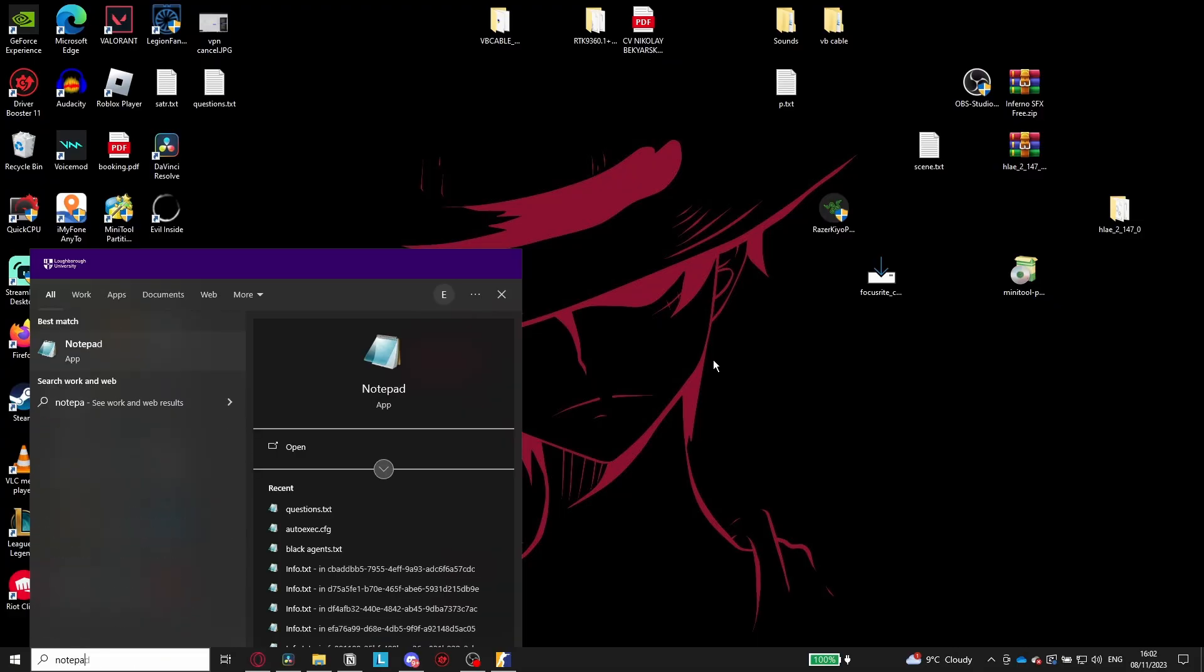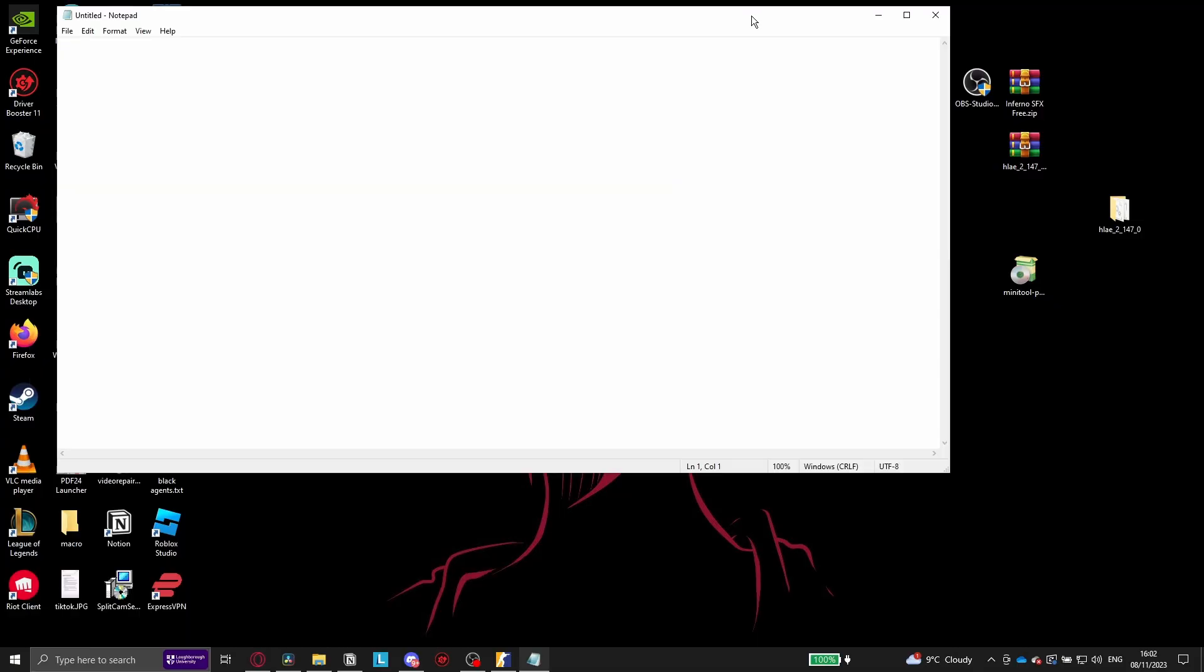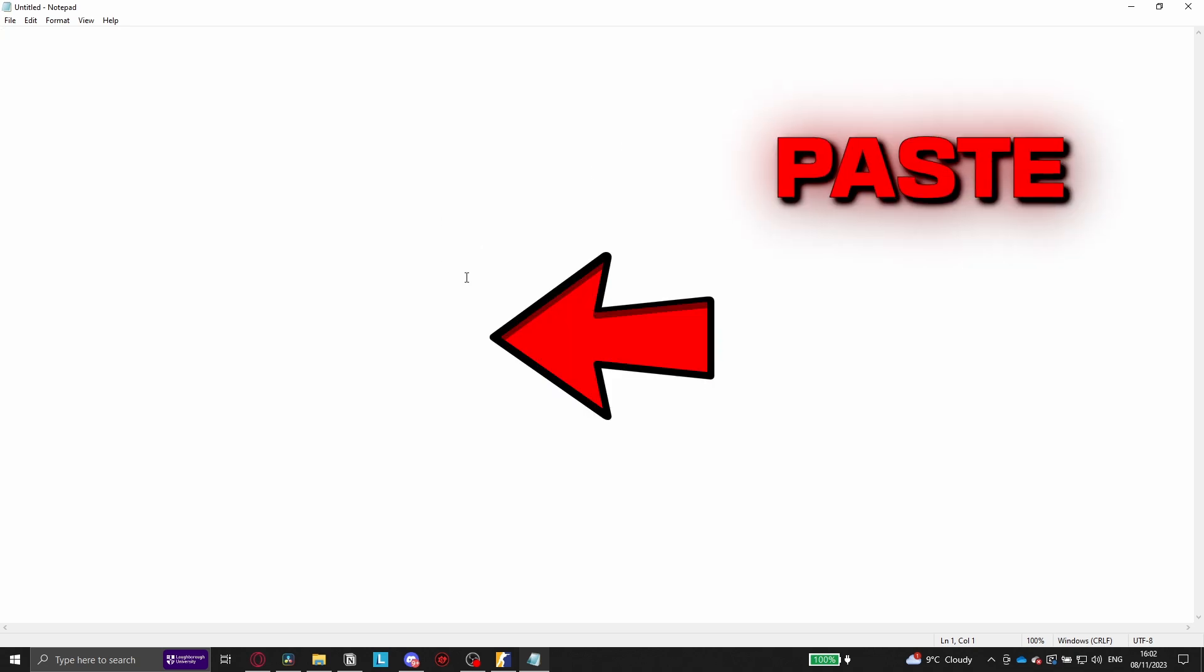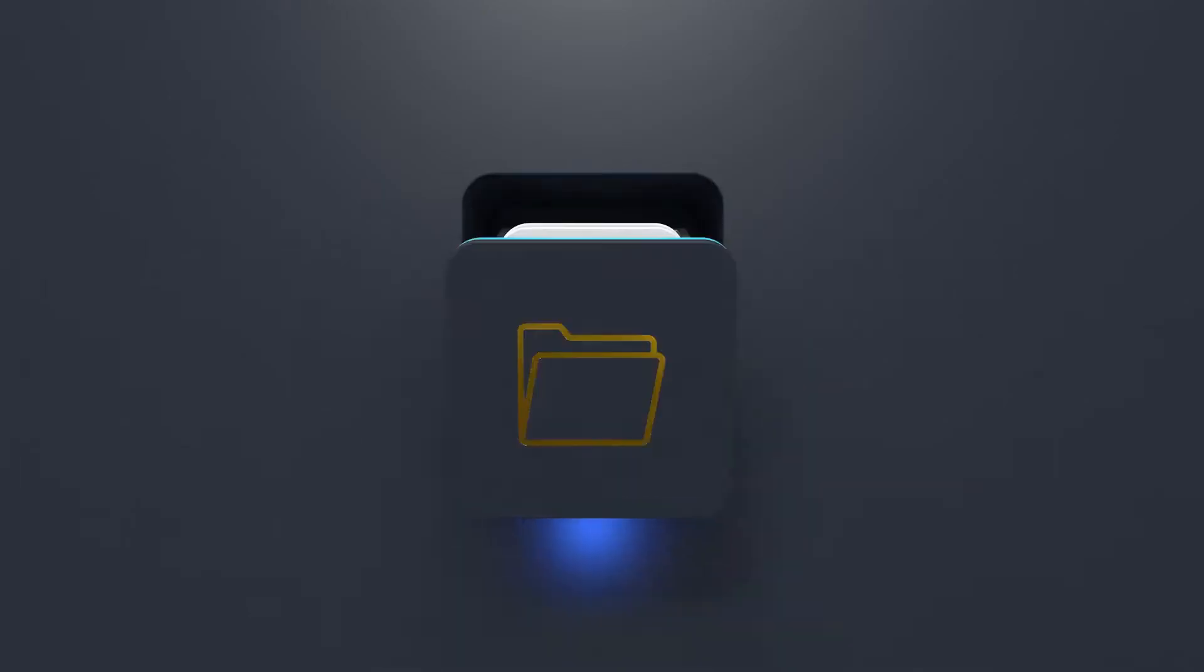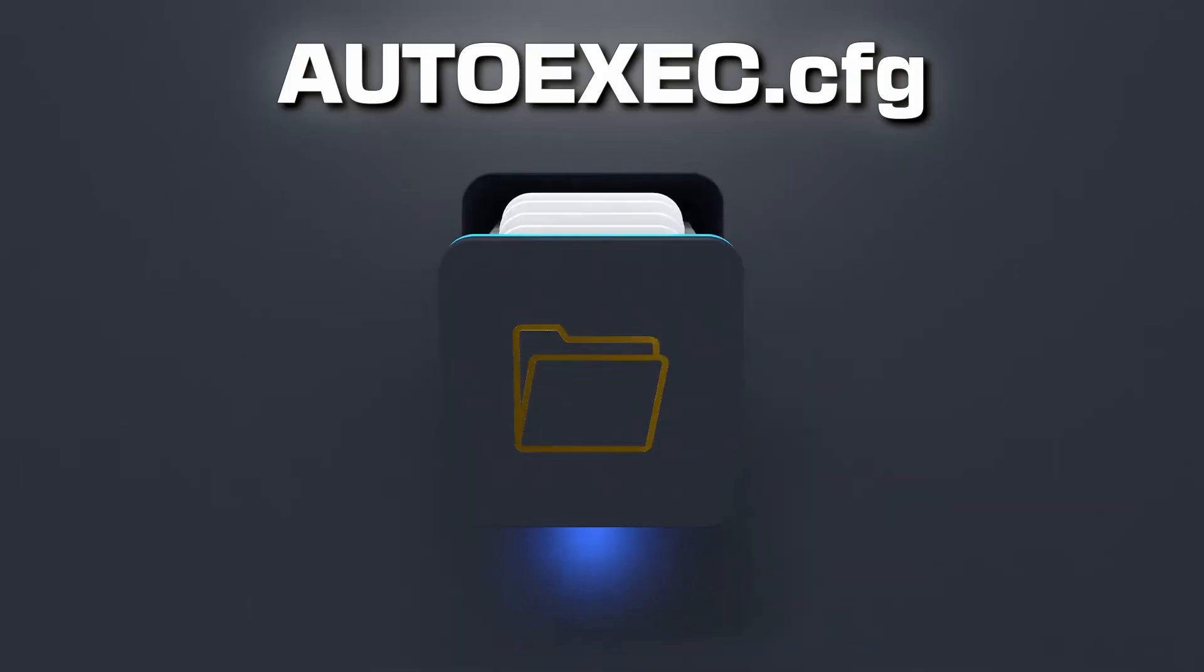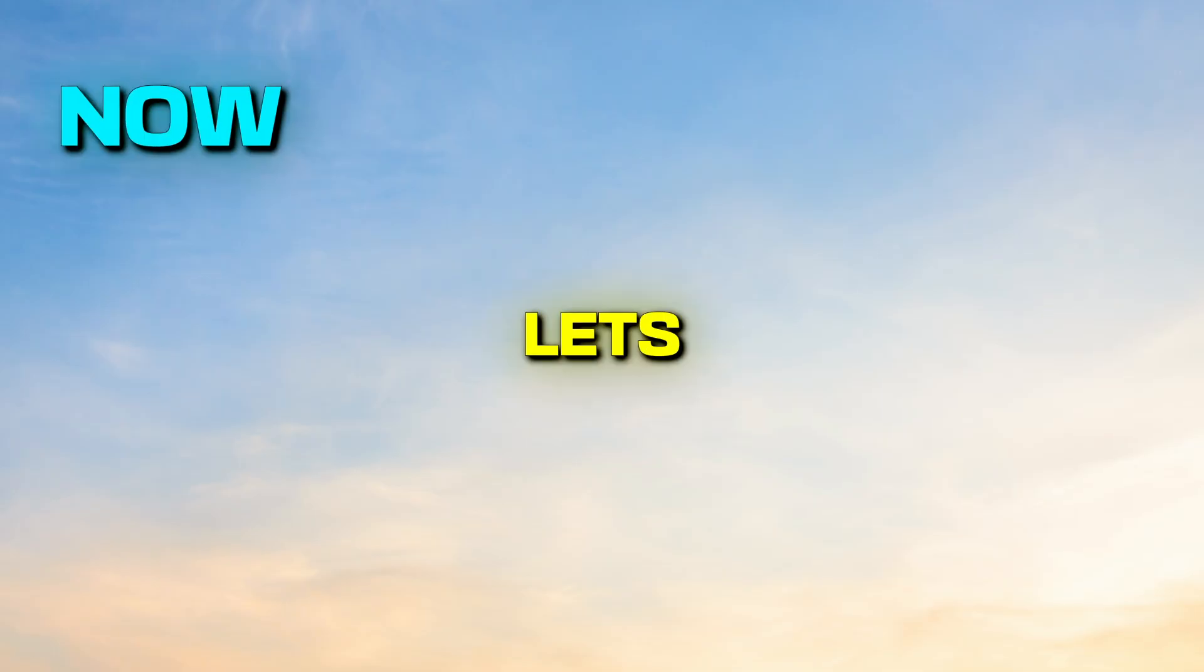Also make sure to open up notepad and whatever binds or commands you'd like, paste them in here as we will create an auto execute file for you at the end of the video. Now let's begin.